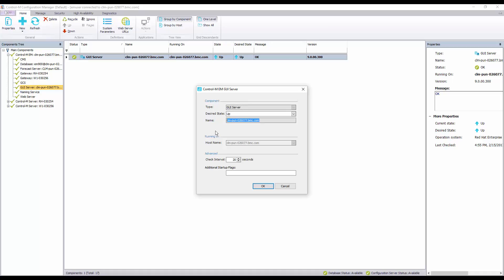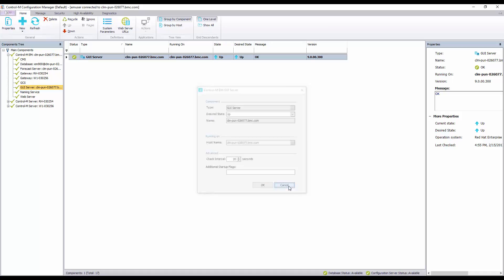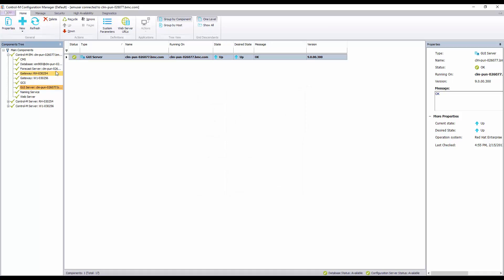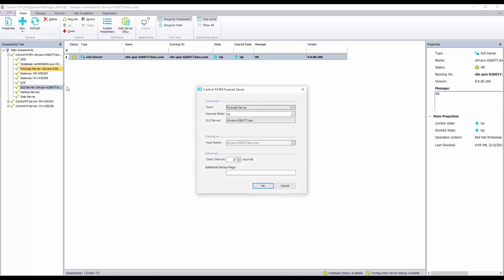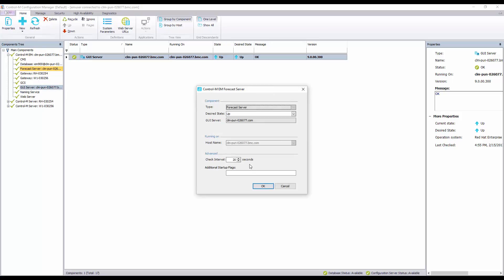Since now we know what the GUI server component name is defined as we can verify this in the forecast server properties. Let's close the GUI server properties window then right click on the forecast server and click properties. Notice that the GUI server name is defined incorrectly in the forecast server properties.